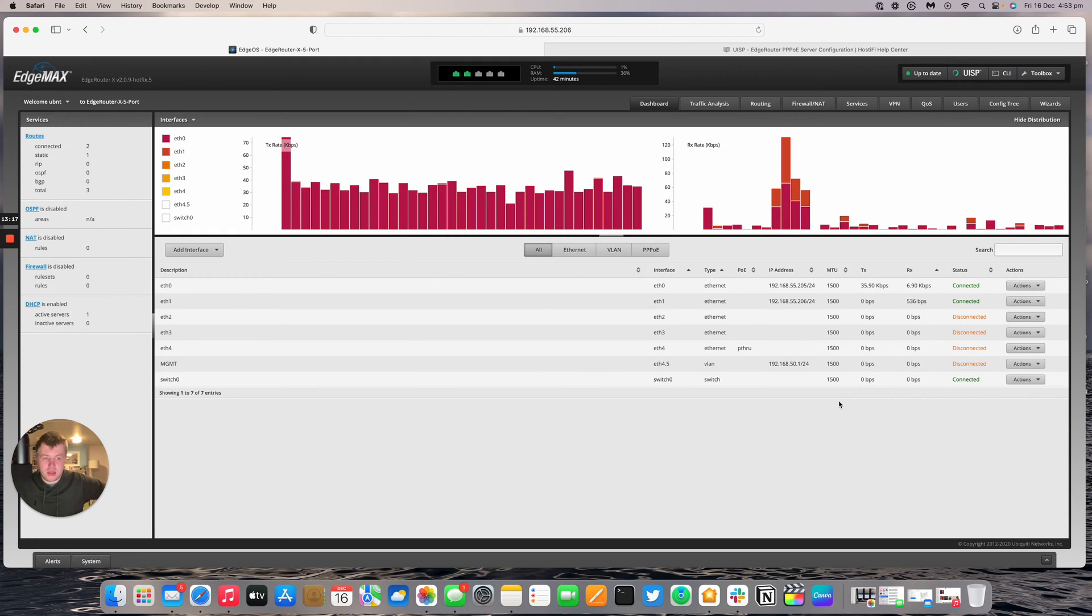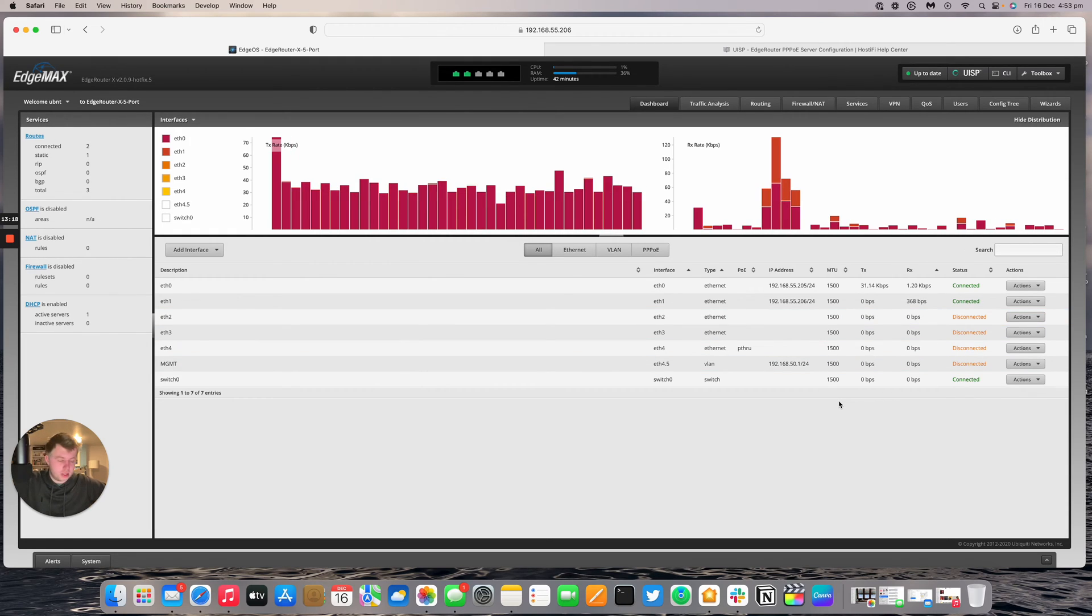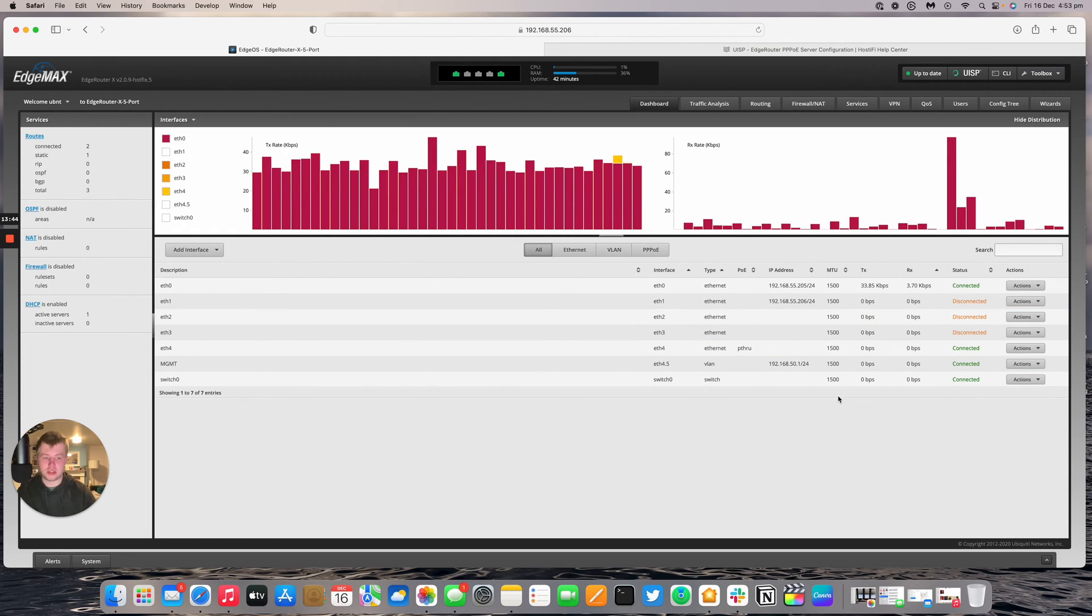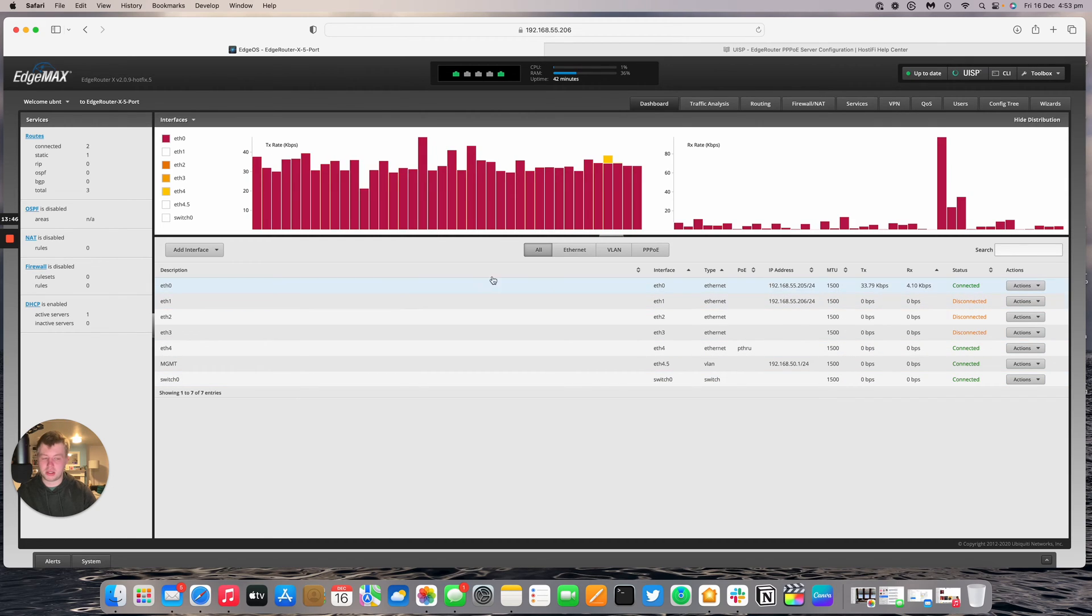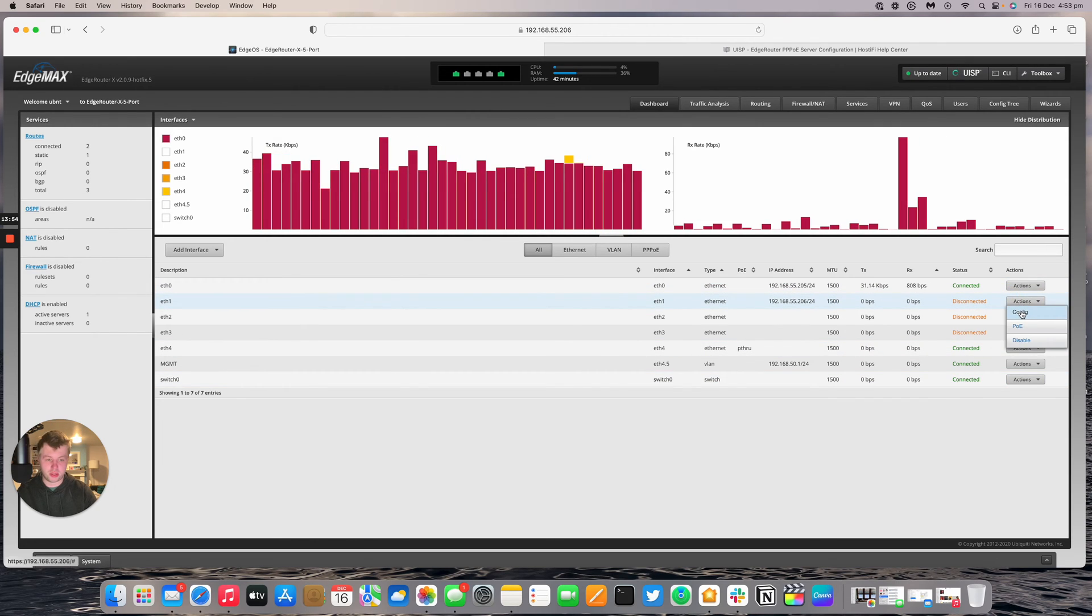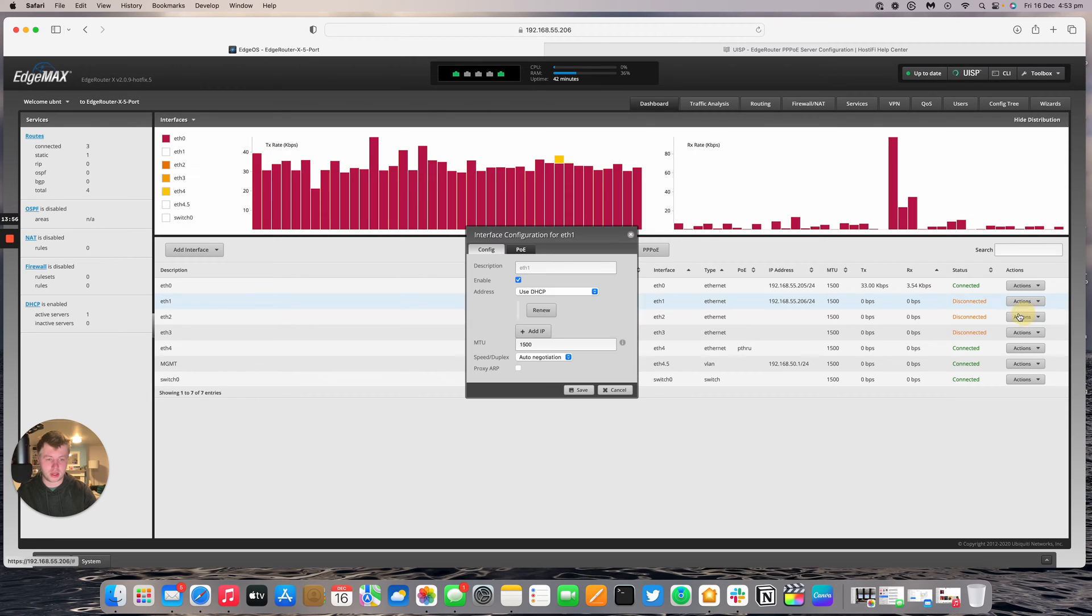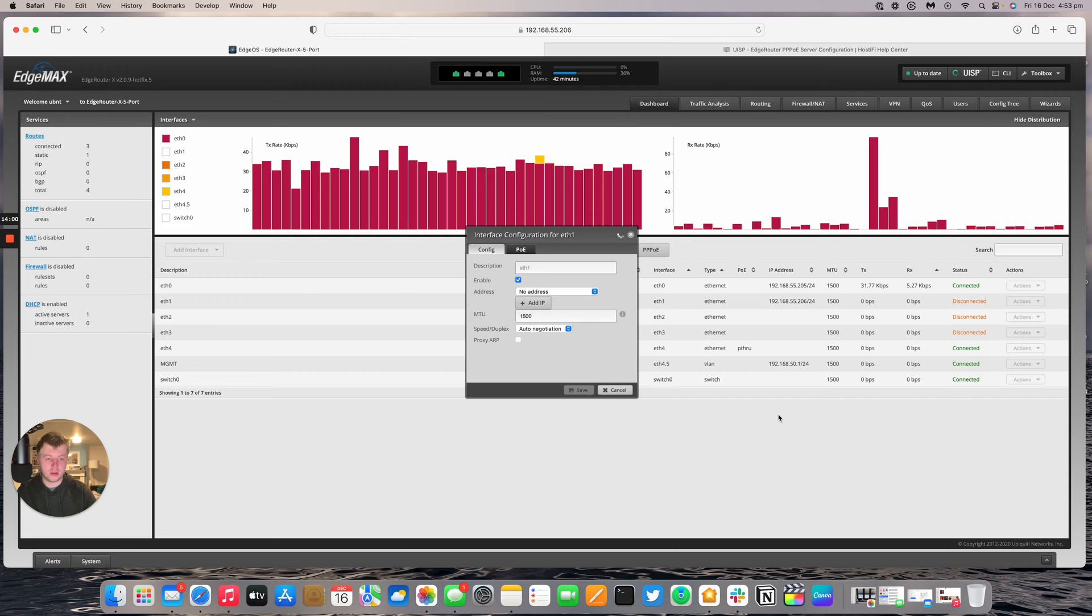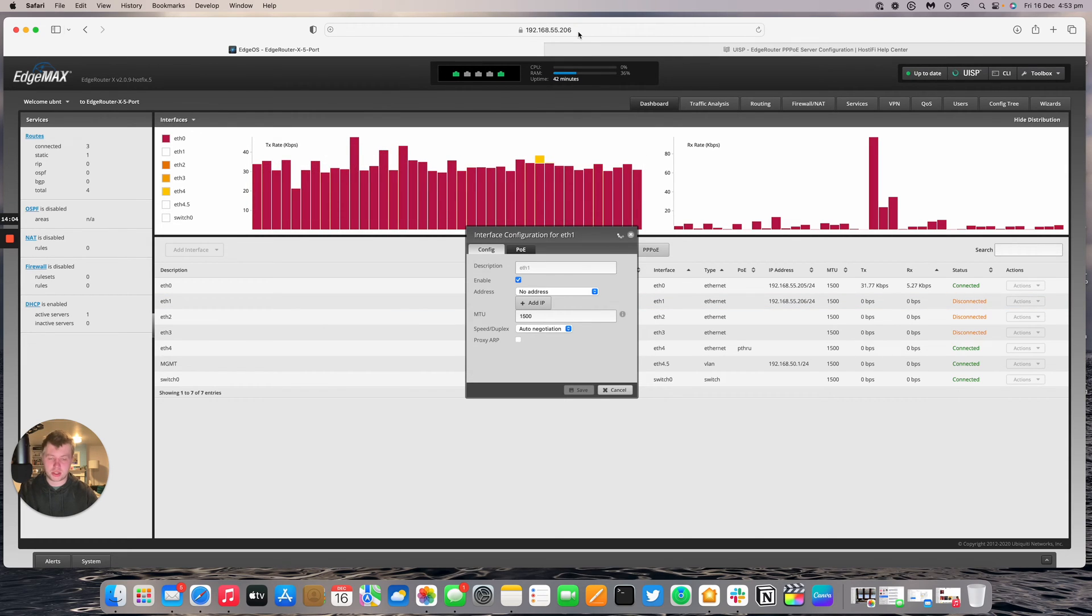I'm going to plug the nanostation in there. So the nanostation is now plugged in. I've also unplugged Ethernet 1. There's like a temporary way of getting into the edge router with a default config. So I'm going to get rid of that IP address in there. It's going to say no address on Ethernet 1.